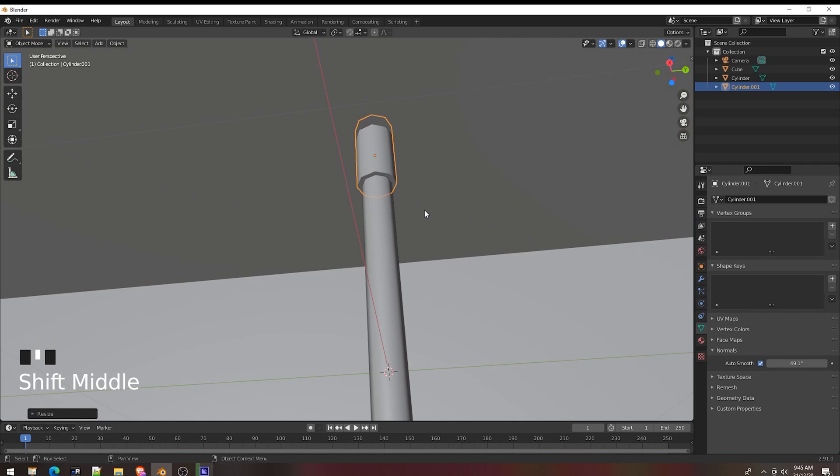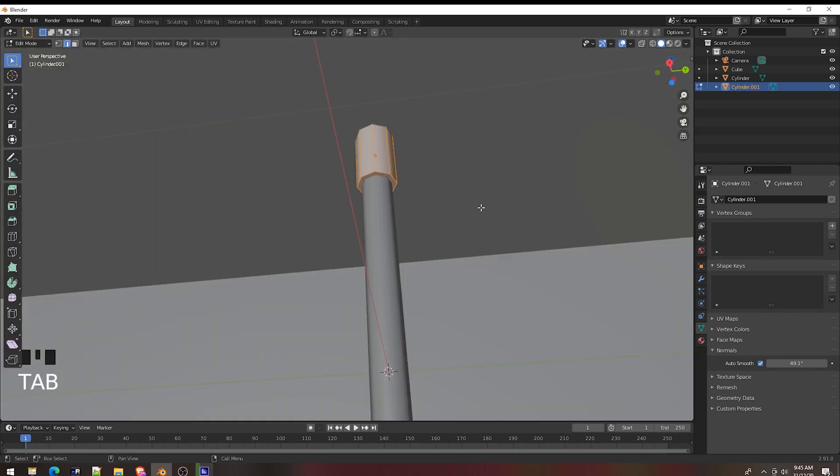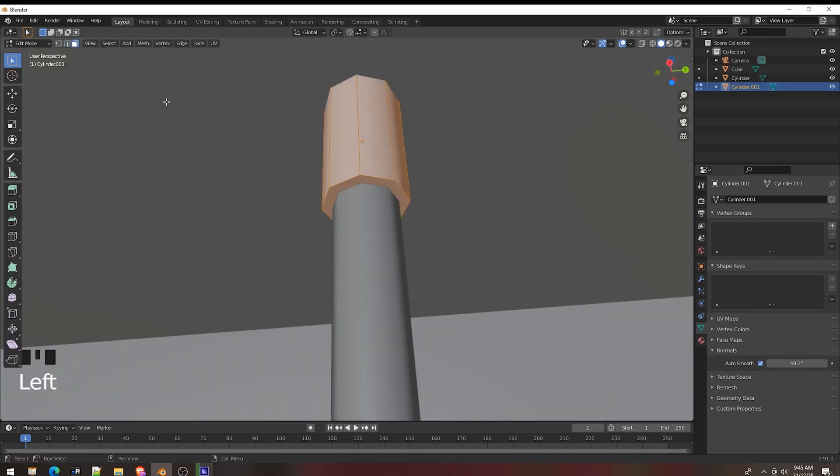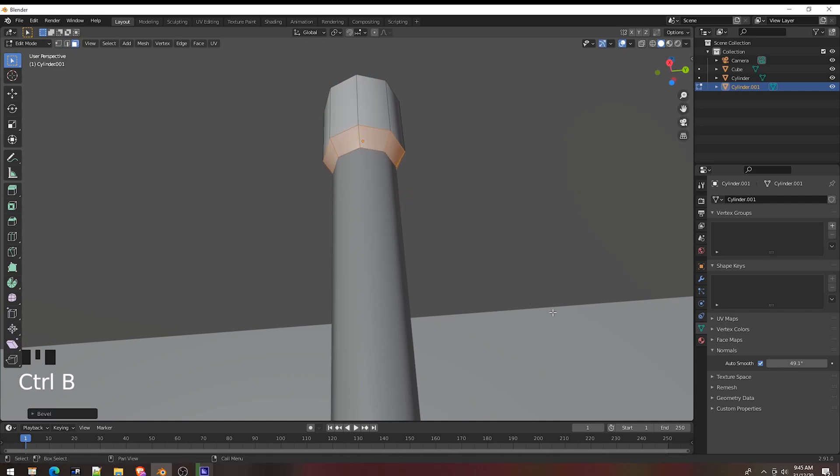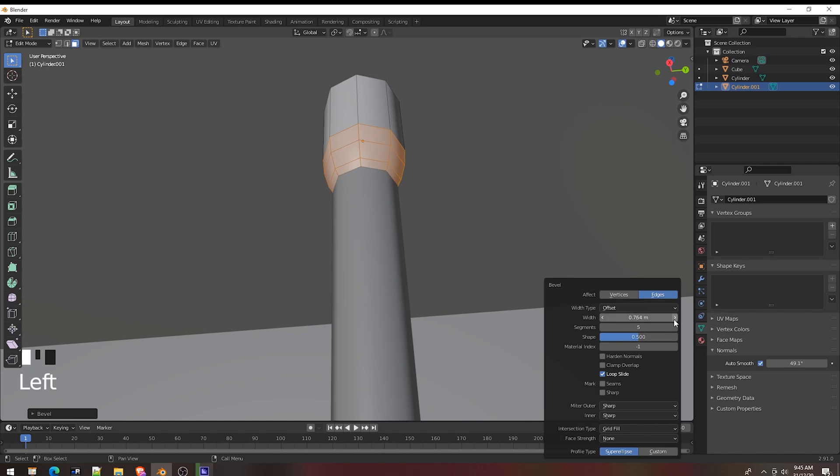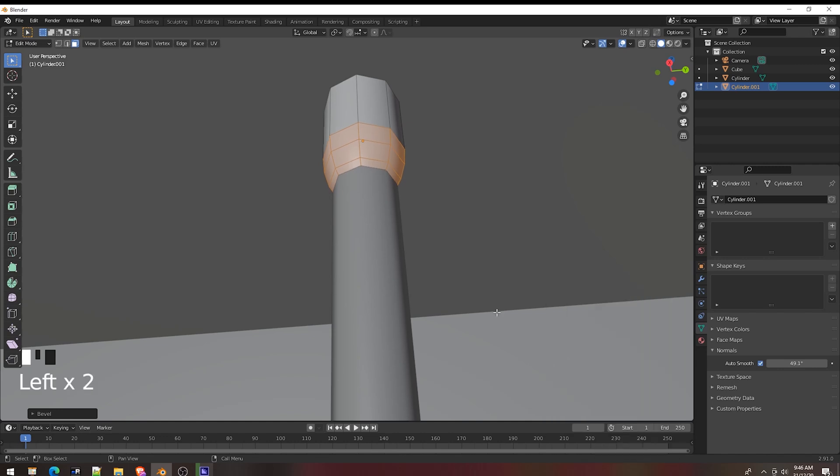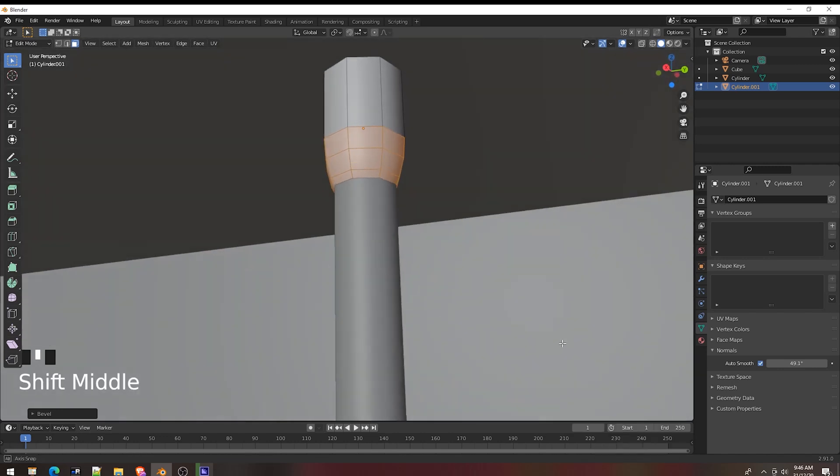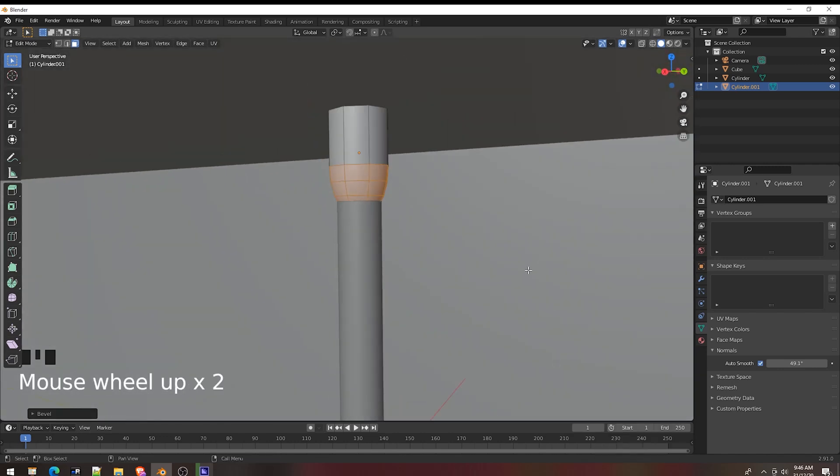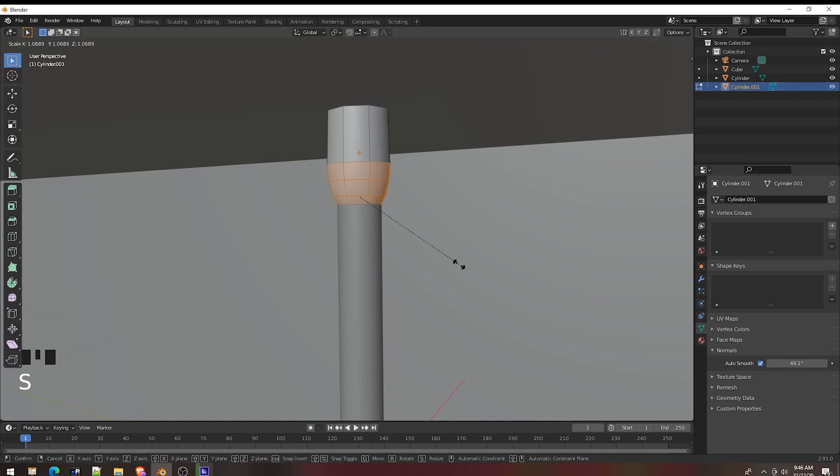Go to edit mode. Choose this way, Control E, click to extrude. Press F9, okay, set to 1, 2, 3, 4, 5 vertices. Okay. Scale a little.